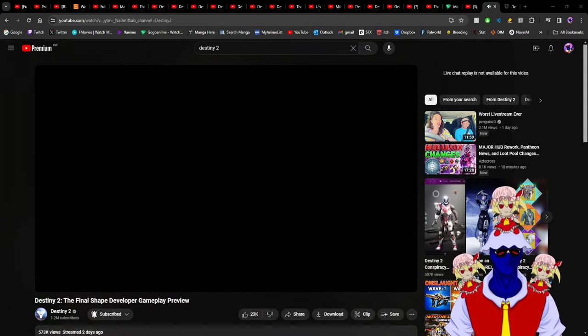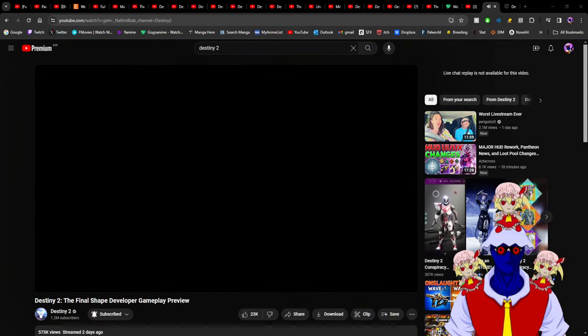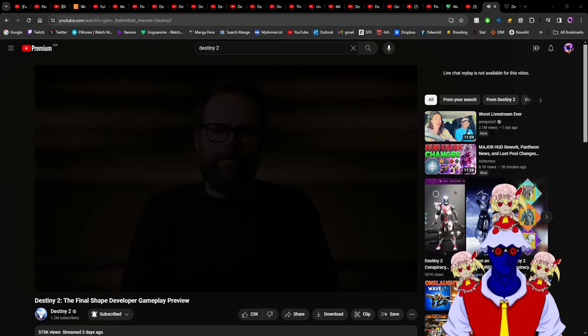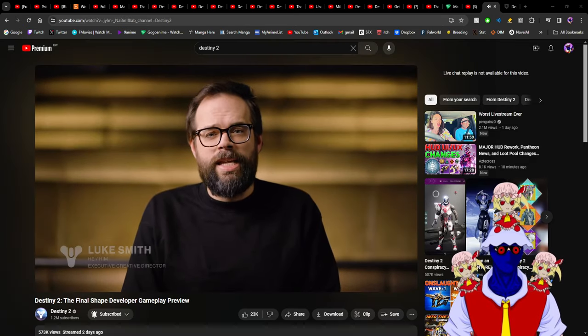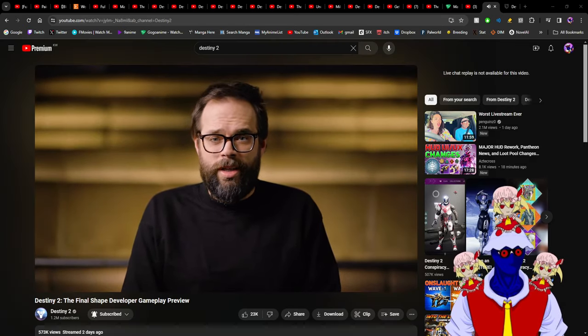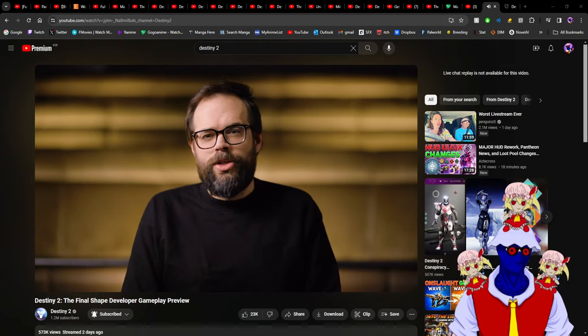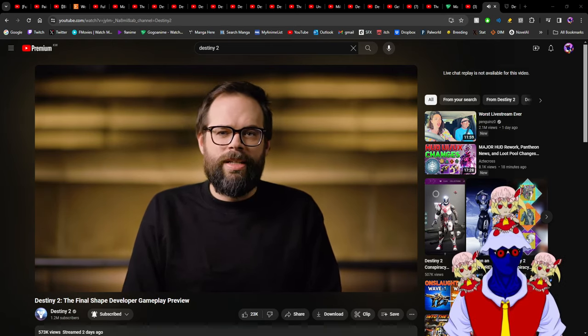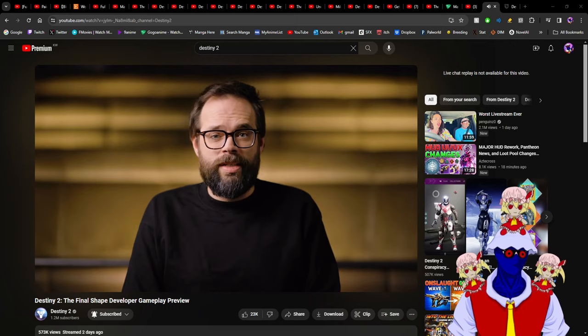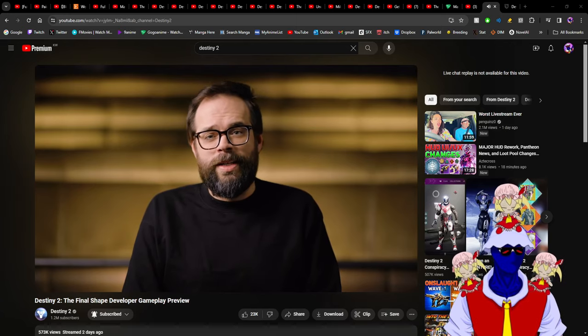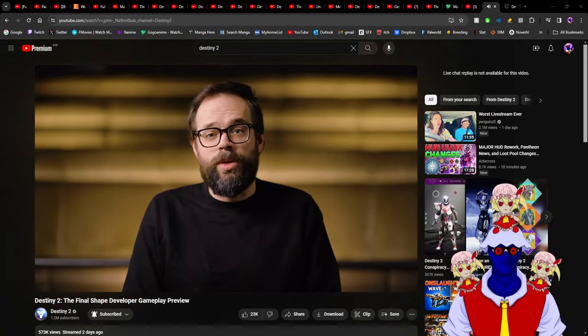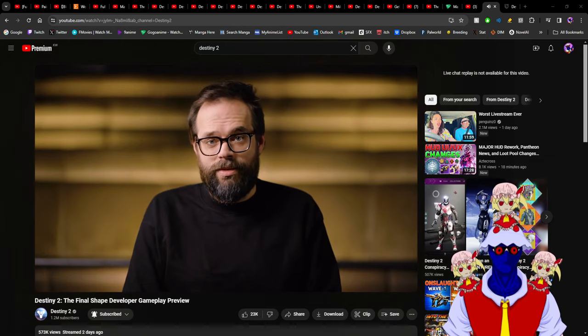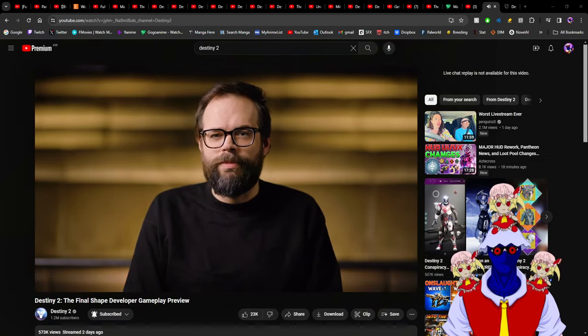Destiny 2: The Final Shape - the developers just dropped the new gameplay preview. Last year I said I was okay with what they showed but was disappointed that they didn't have a new enemy faction. With all the layoffs and delays happening, the community was basically dead.